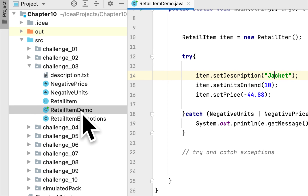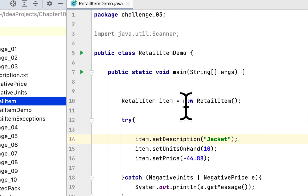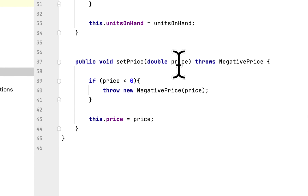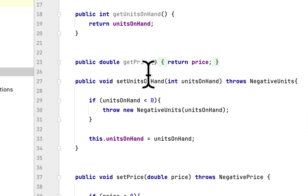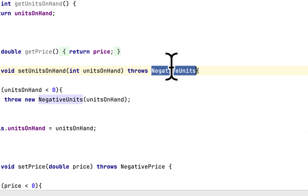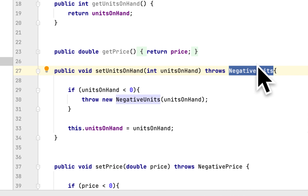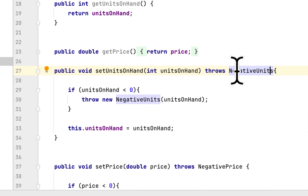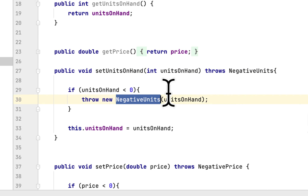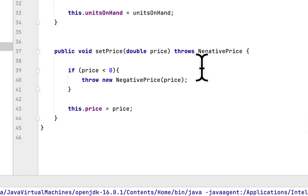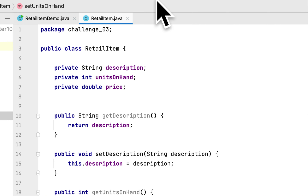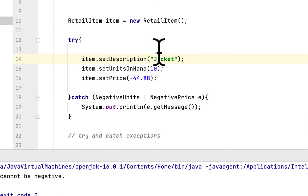Let's review what we've done. In the RetailItem class, we modified the two methods setUnitsOnHand and setPrice. In those methods, we added throws clauses referencing the two exception classes we created. If there is a negative unit, we throw the NegativeUnits exception, and if there is a negative price, we throw the NegativePrice exception.